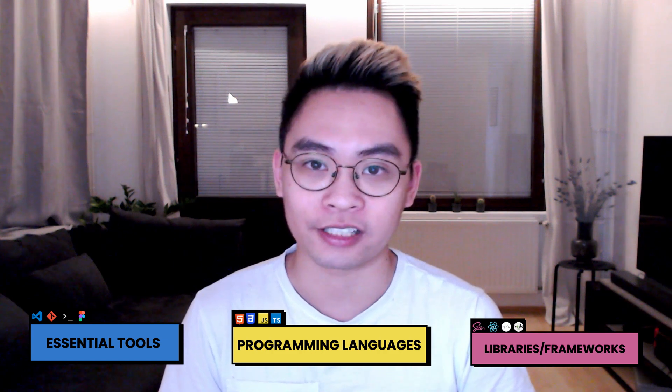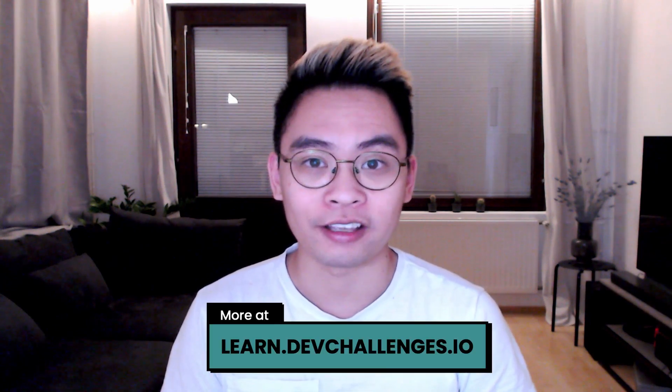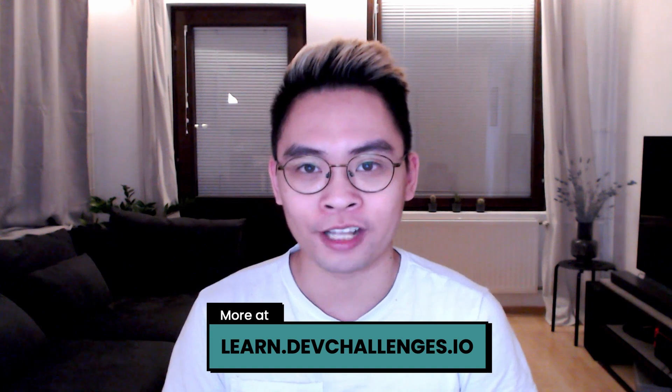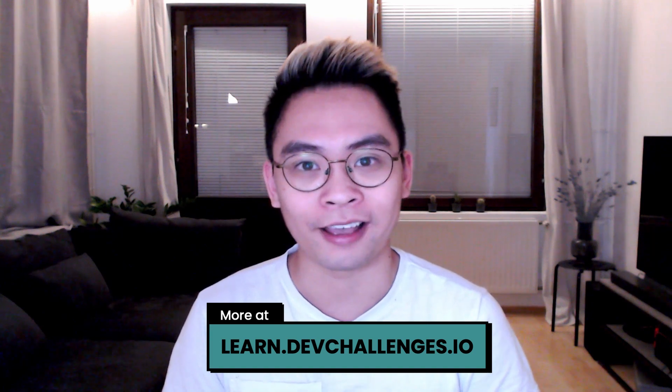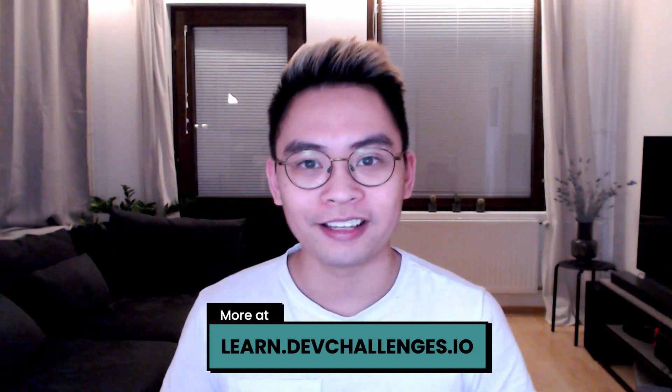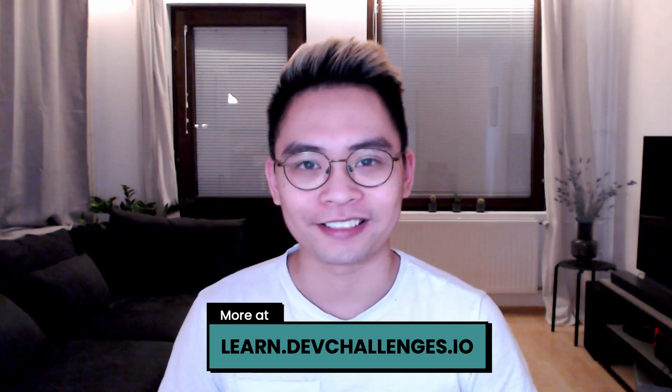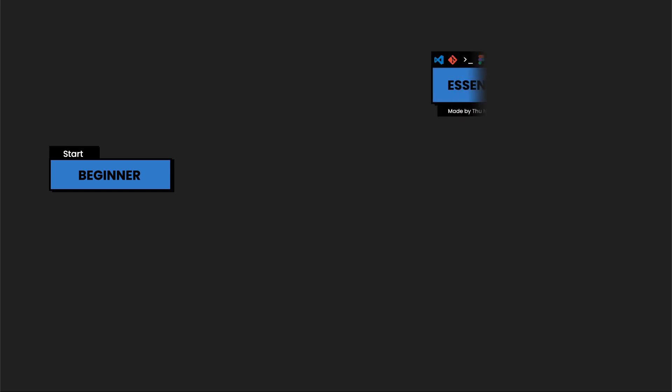I'll discuss how to get a front-end and a full-stack developer job, and also talk about which projects at which point you can do to practice a skill. You can find everything under learn.devchallenges.io. So if you're ready, let's get started.